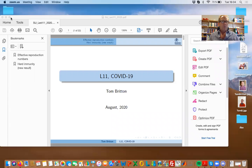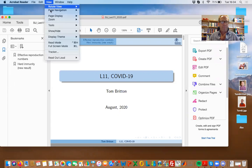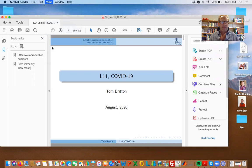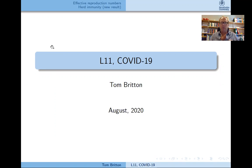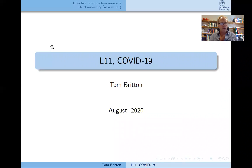Let me start with lecture 11 — let me put on share screen. This lecture is about COVID-19, and in particular it is quite a lot about work that I have done in the area. I think it's a fairly simple idea, so it's possible to explain in this course at a very low technical level.